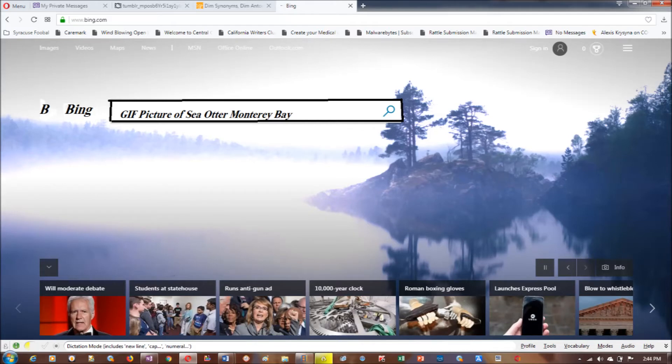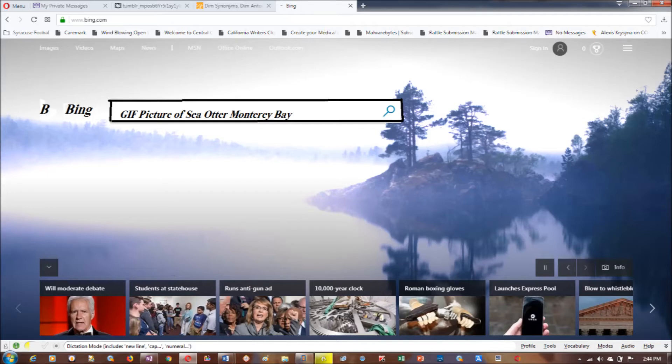Now what we're going to do is go to Bing and type in GIF pictures of a sea otter in Monterey Bay.